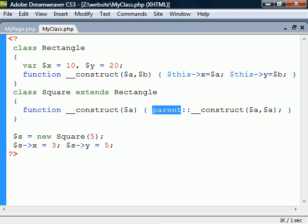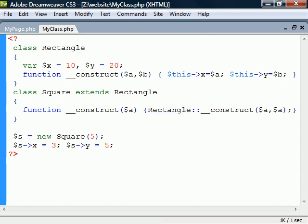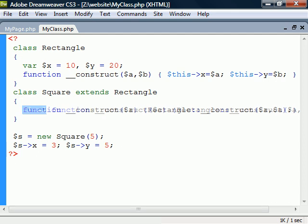The parent keyword is an alias for the parent's class name, so we can just as well write that here instead. If Rectangle also inherited from other classes, we could write any of their class names here to access their overridden members.